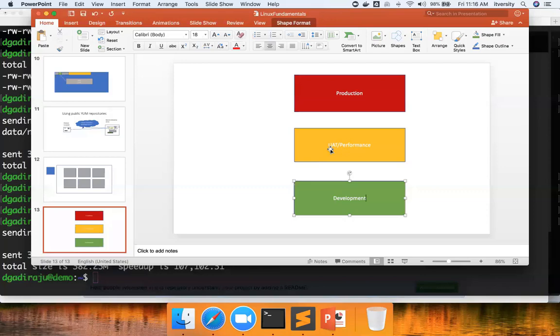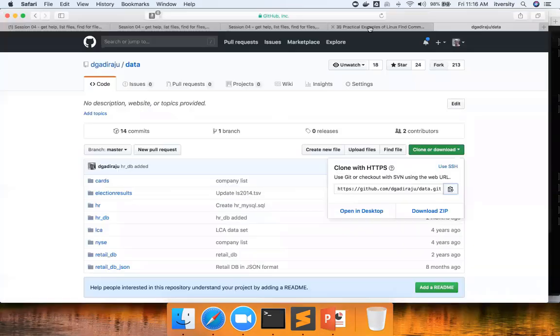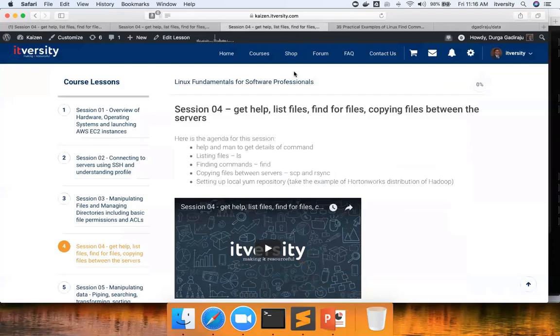Again, it all depends upon the role you are playing. If you are a database administrator, typically you take the backups of the databases from the production and then you copy to the lower environments and you will take it from there. Very, very important command. Make sure you spend enough time on rsync. Be as comfortable as possible.